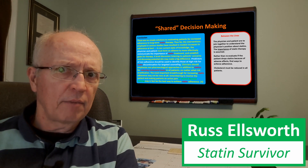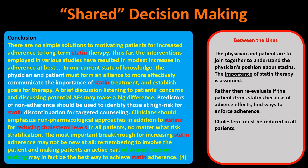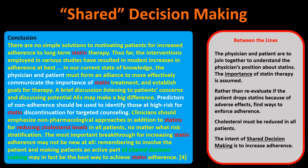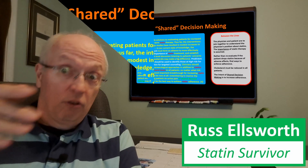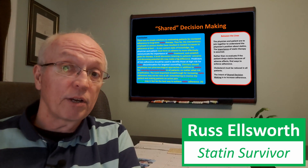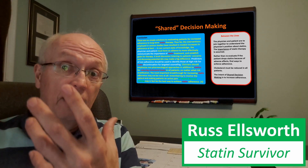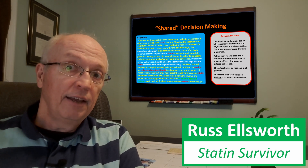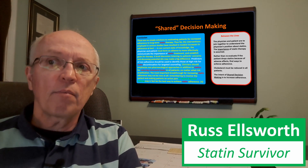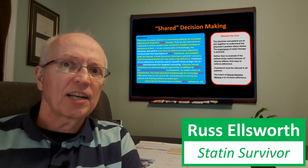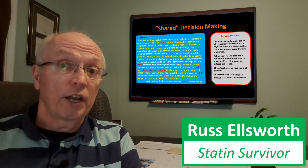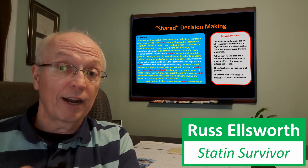The most important breakthrough for increasing statin adherence may not be new at all: involving patients and making them an active part of shared decision-making may be the best way to achieve statin adherence. By the WHO definition, shared decision-making that results in a decision not to take statins would also increase adherence by decreasing the denominator. But that's not what they mean — they're basically saying we're going to convince the patient they were actually involved in making this decision, and that way increase adherence. There's no two ways about it; that's how I read this.